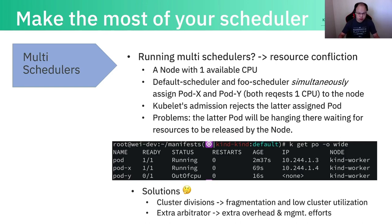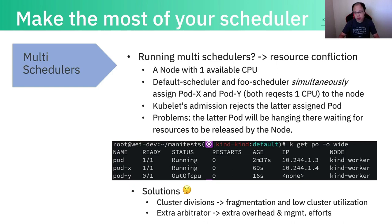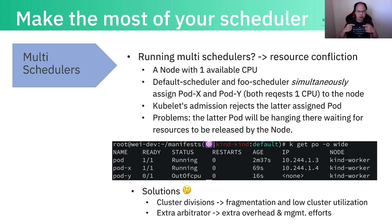So do we have solutions? We do have some solutions to mitigate this, but they are not perfect. For example, some users try to divide the cluster into several pieces and delegate some pieces to one scheduler and others to another. This can work but will cause fragmentation and low cluster utilization. Another solution is setting up an extra arbitrator on top of multiple schedulers, so each scheduling decision is reported to the arbitrator which works as a central place to accept or reject decisions. This works but causes extra workload and introduces another component to manage.